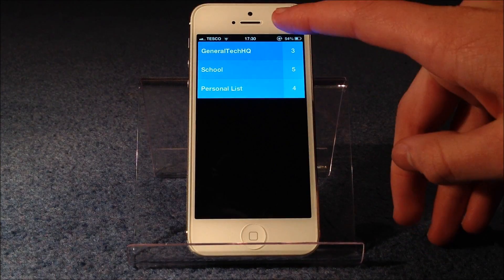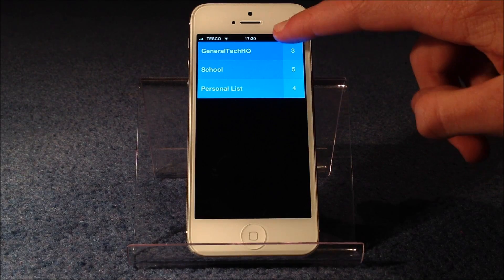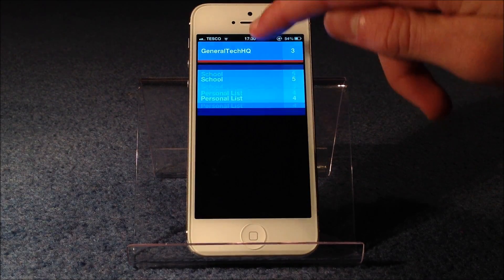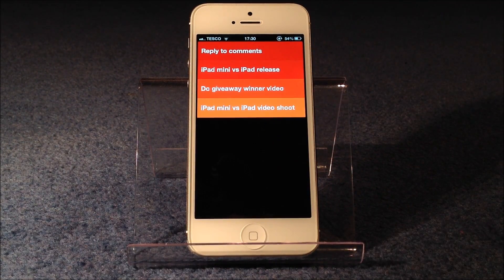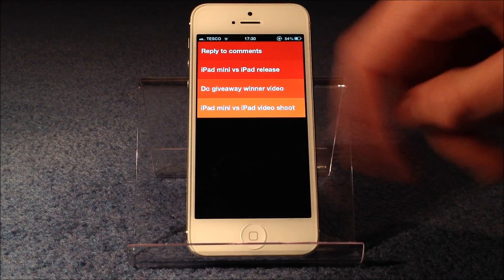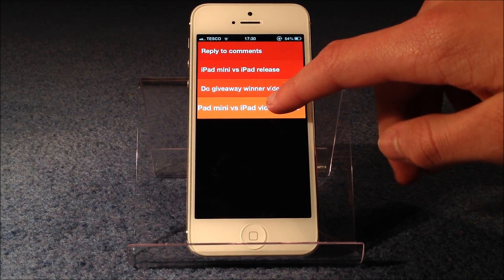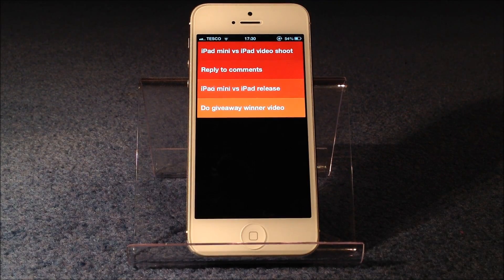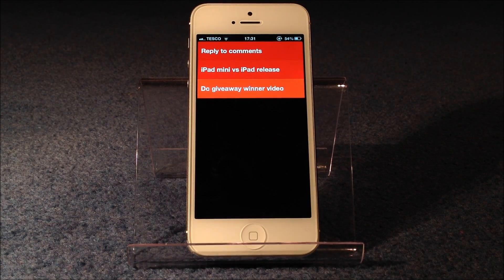Here you can see I've got some categories: General Tech HQ, of course my channel, school, and a personal list. If we just take a look at my personal list, you can see it's in a kind of colour code, and it goes from red all the way to orange. The red is the most important, so replying to comments is at the top. But say if I thought that shooting the iPad mini video vs. iPad was more important, I can drag it up to the top. And if I've done that, I can just get rid of it — you can see now it's crossed off. And if I'm completely done with it, just get rid of it like so.